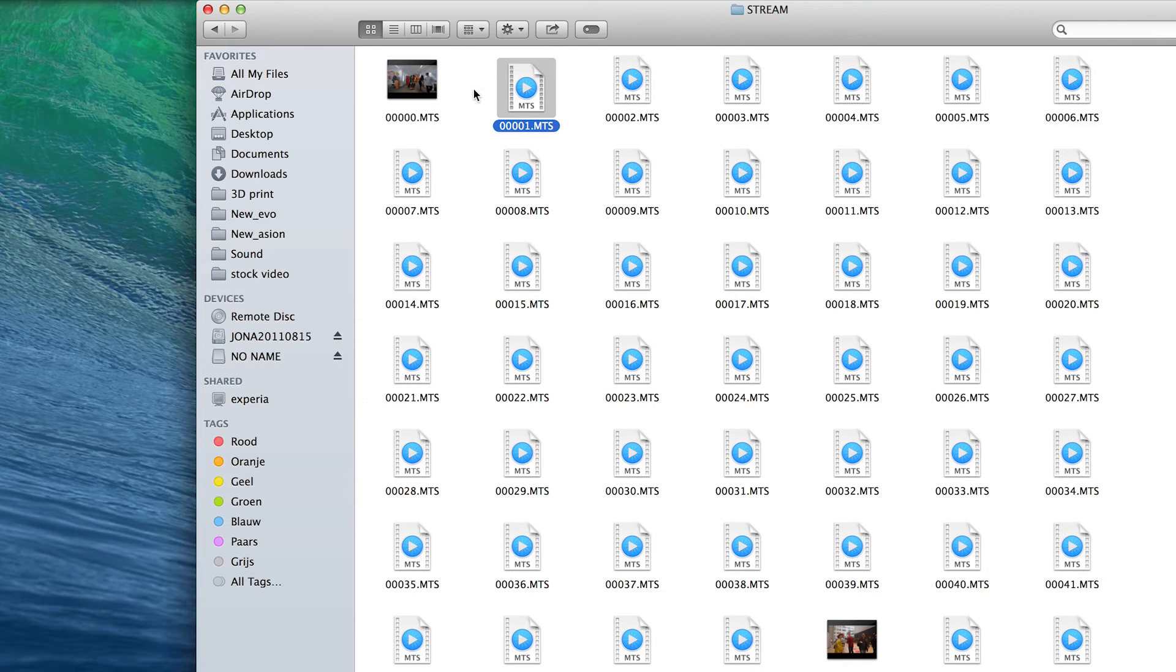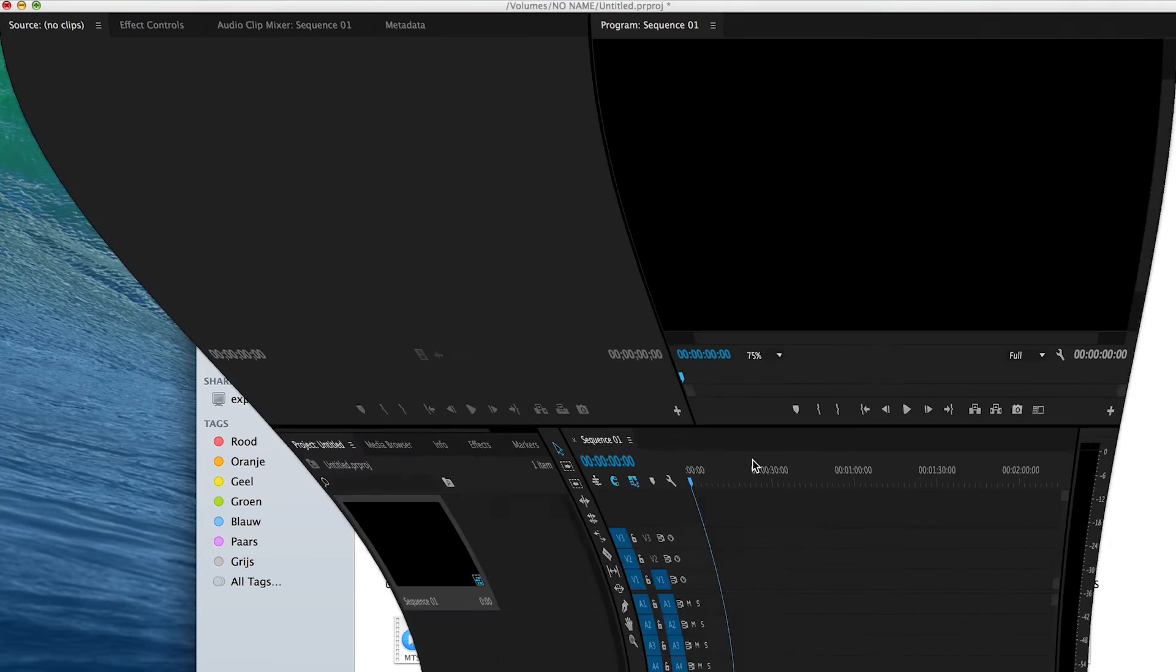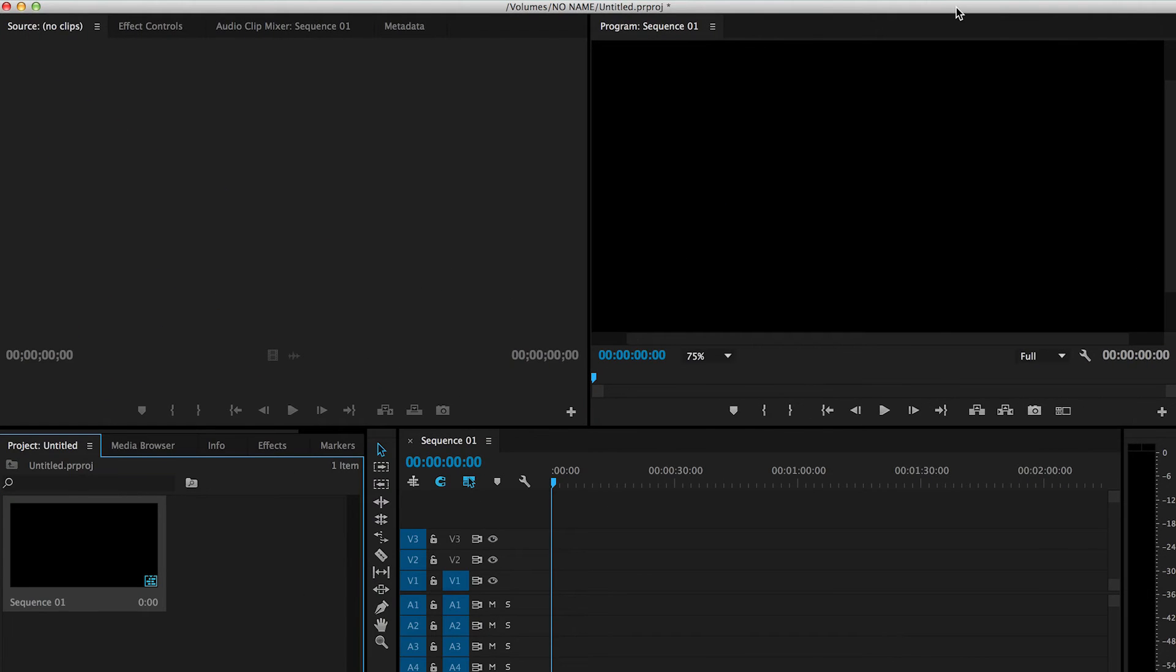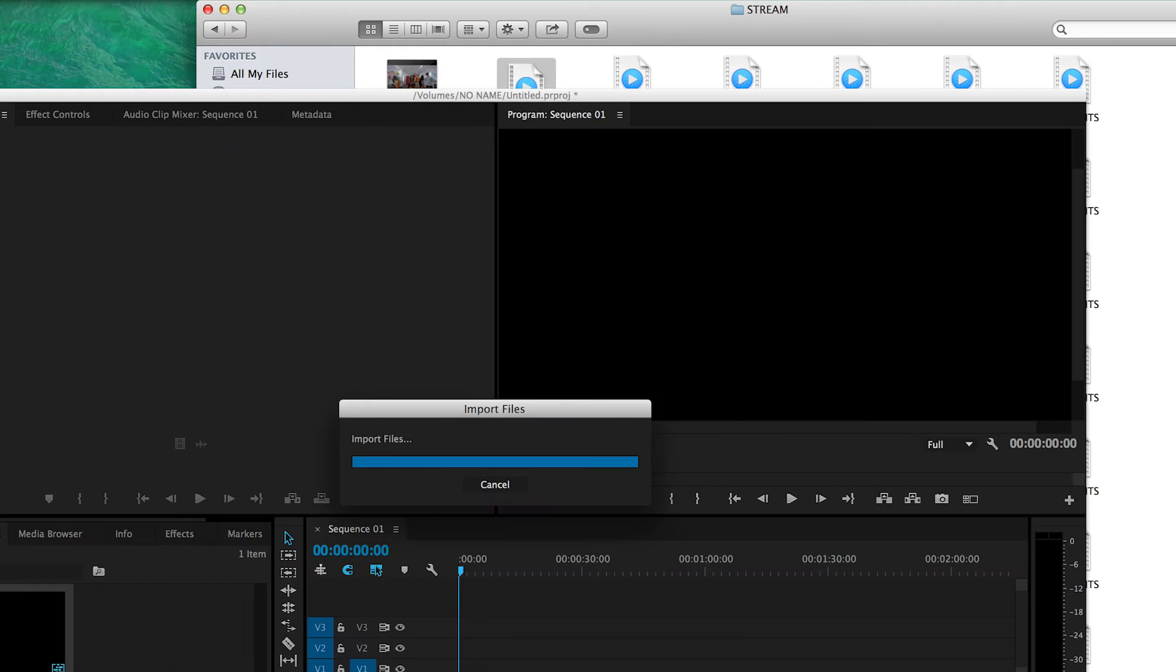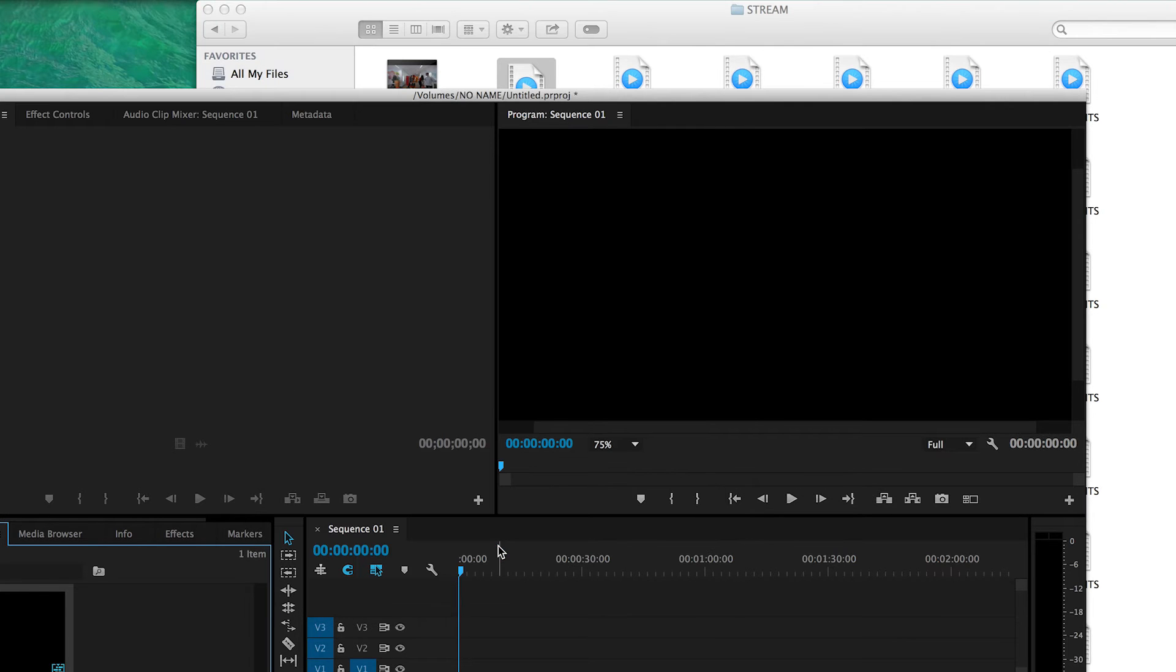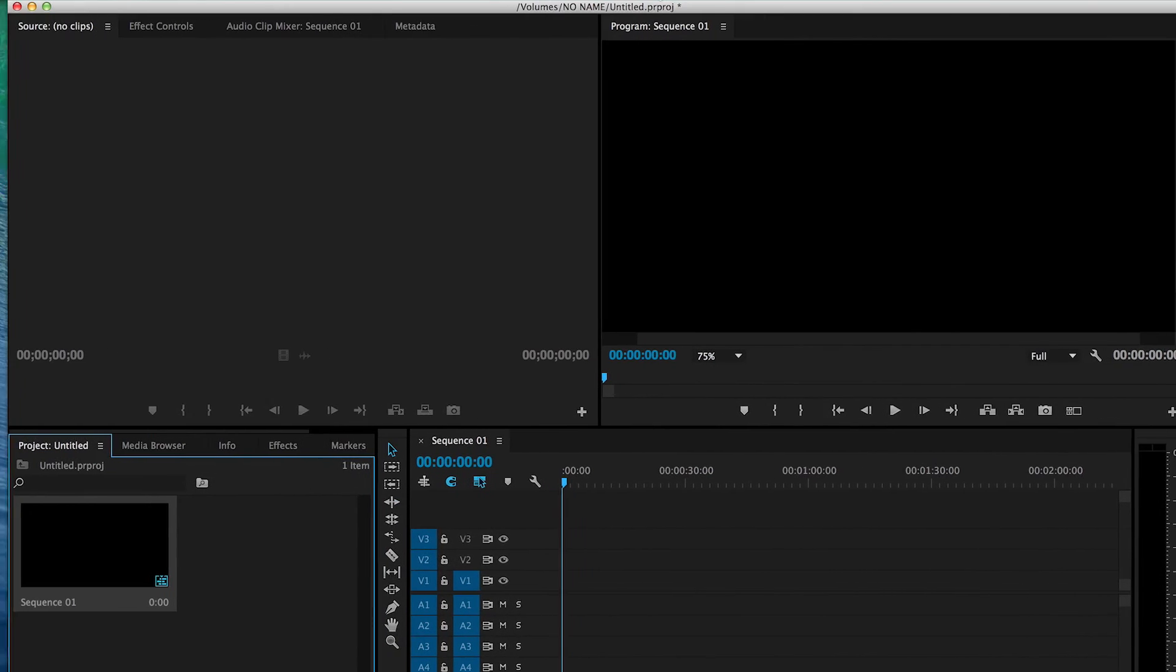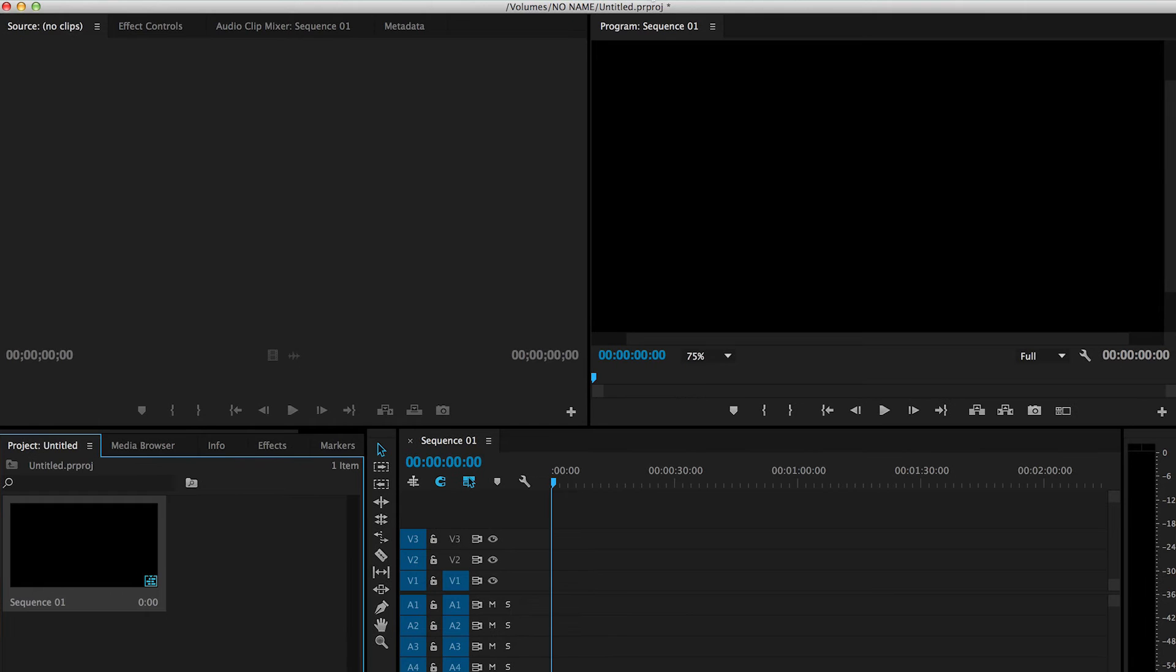It also does not open in Premiere and will give this error: the file has an unsupported compression type. So it does not open in Premiere, and you can't fix it that way.